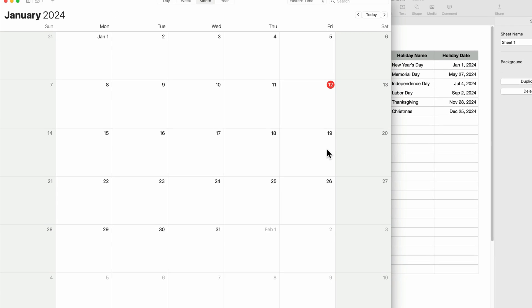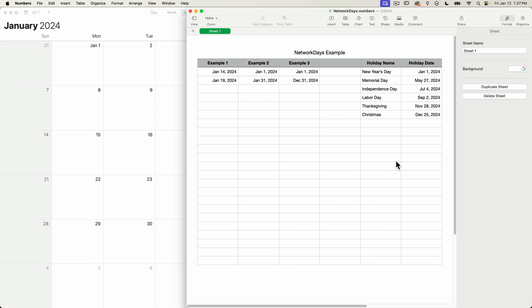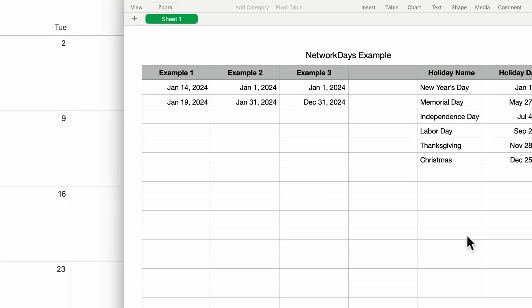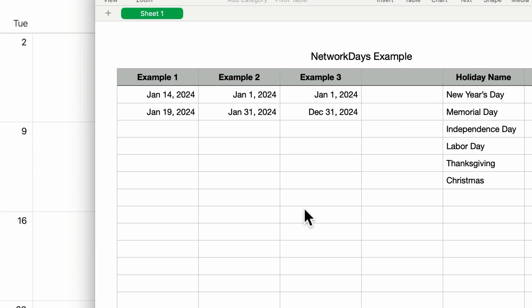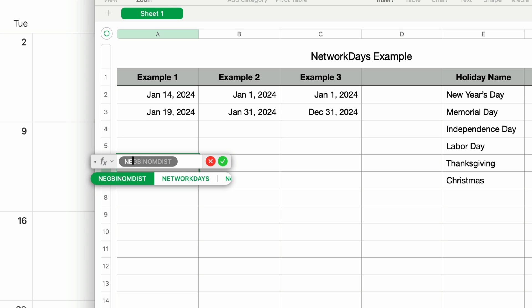And we can confirm that pretty quickly. Back in numbers, I've already got some examples set up. The first example is the very date range that we just looked at, January 14th to January 19th. I'll pick a cell underneath and type in the equal sign to bring up the formula editor. Then I'll type in the function name, network days, and press return.